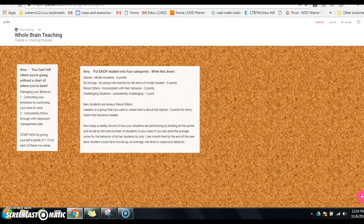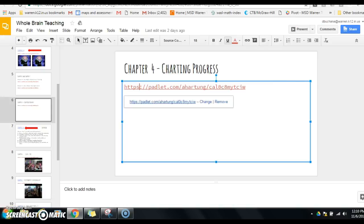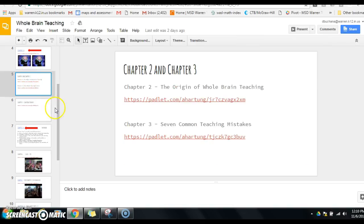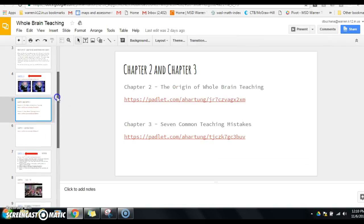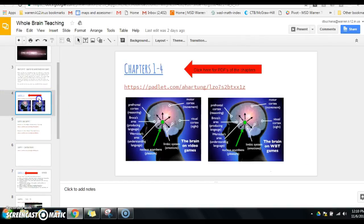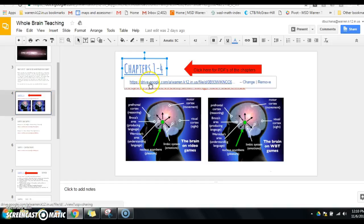If I take you back, the reason chapter 4 doesn't have a hyperlink there is because it gets all the way up here at the top. Chapters 1 to 4, they're all right there.